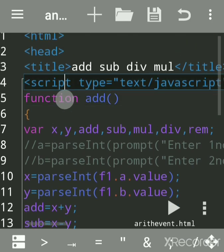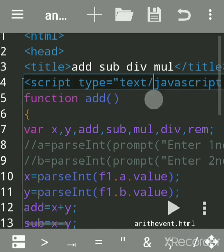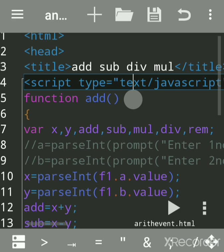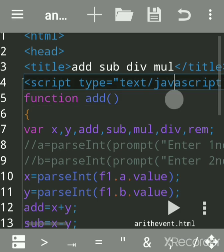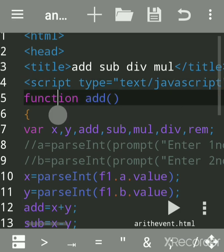You can write functions in JavaScript in the head section or body section. To write any JavaScript code, you have to write the script tag in the head section. If you are using Notepad, use language equals JavaScript.